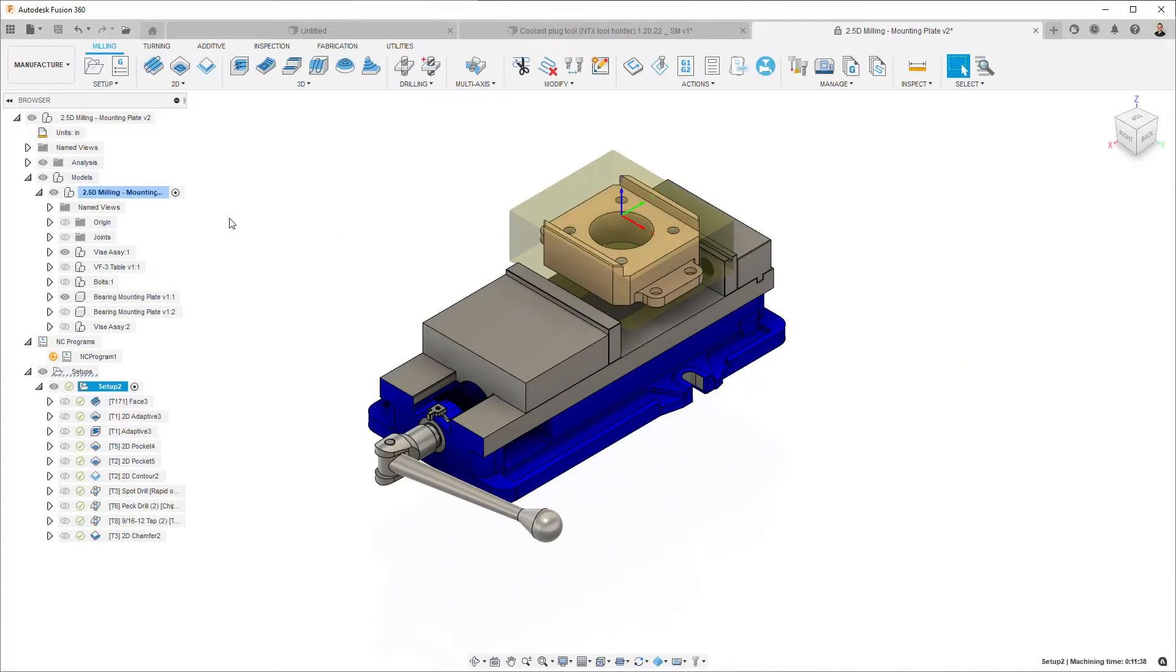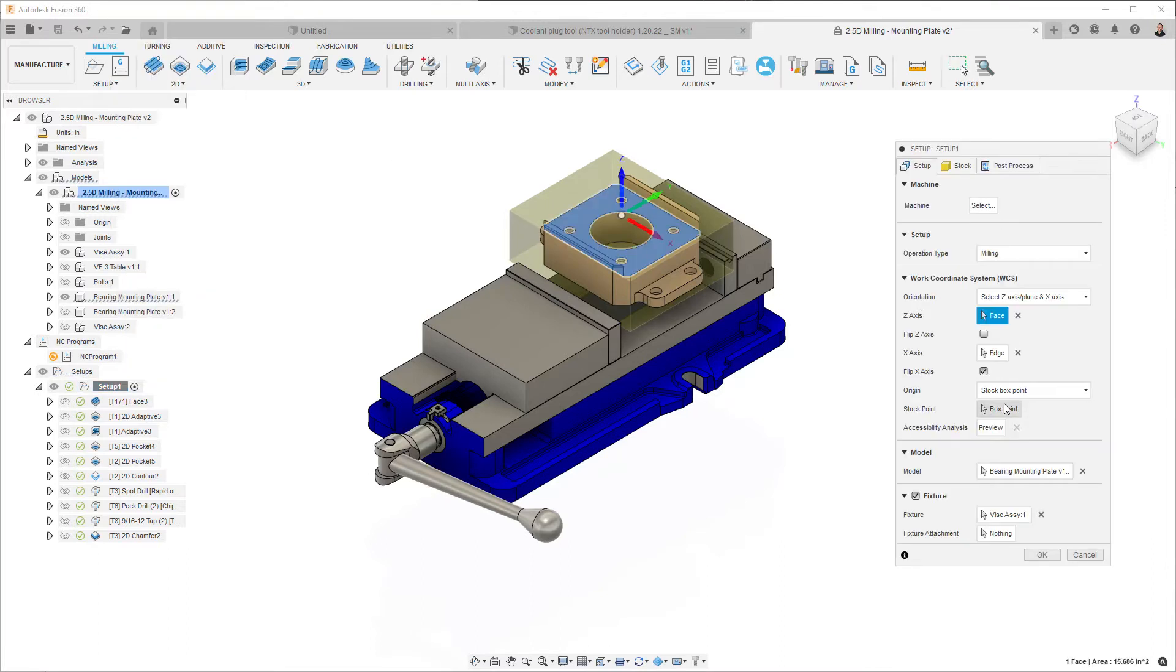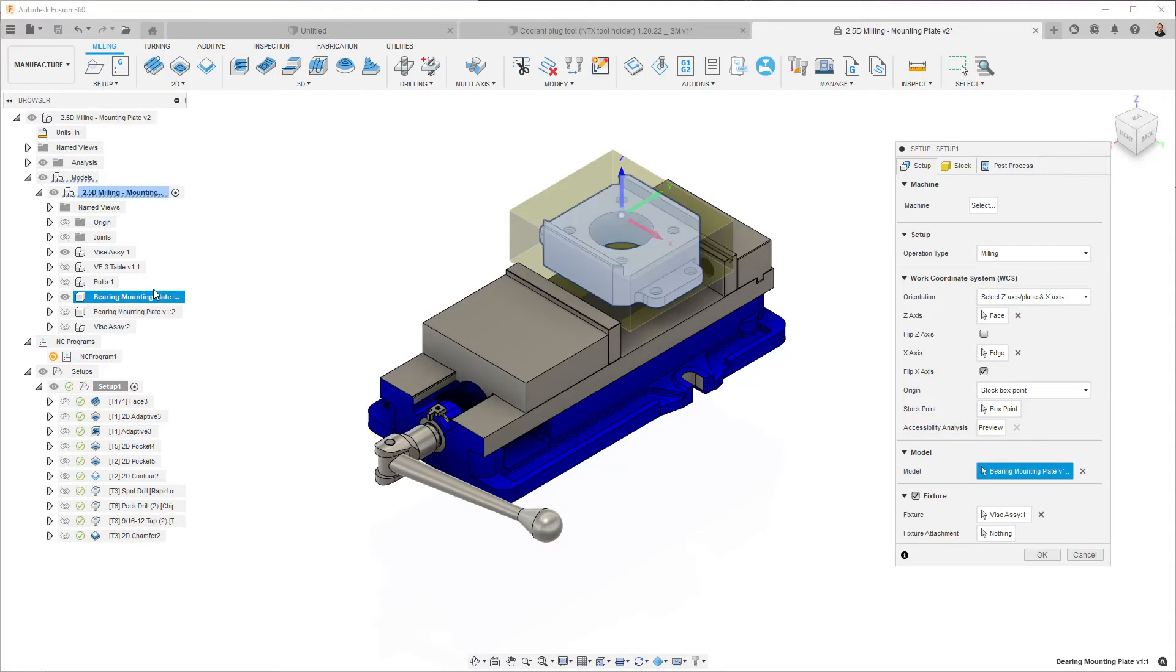Then in the manufacturing workspace for your first setup, you need to make sure that when you select the model, you actually select the component, not the body.